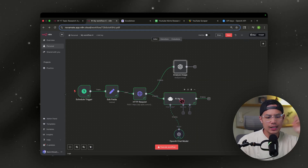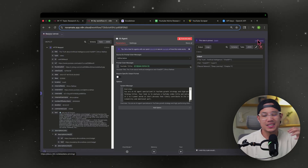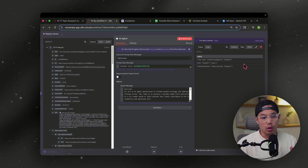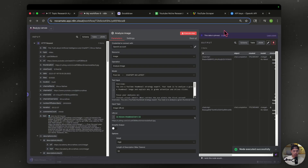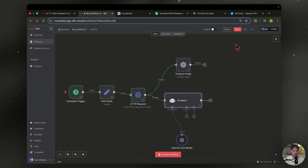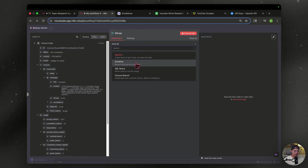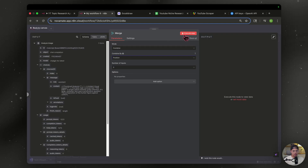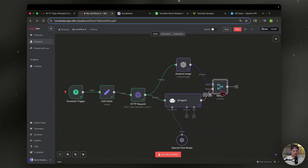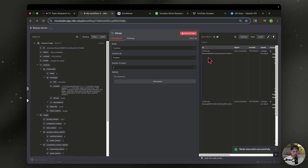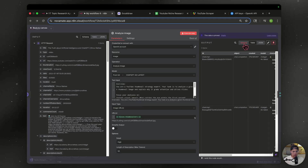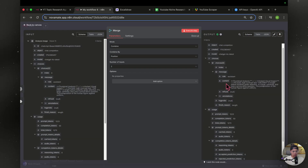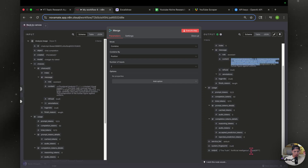Let's pin this data so we don't have to continue to run this node again and again. Do the same with the thumbnail analysis node — pin that data too. Now we're going to merge everything — type in Merge and combine by position. Execute it. We have the thumbnail analysis and the title analysis combined. Now we can feed everything back into Google Sheets.